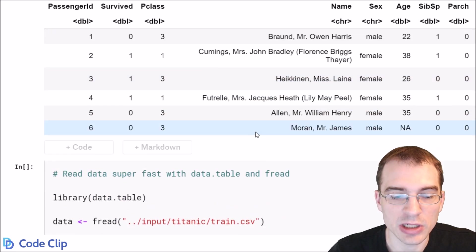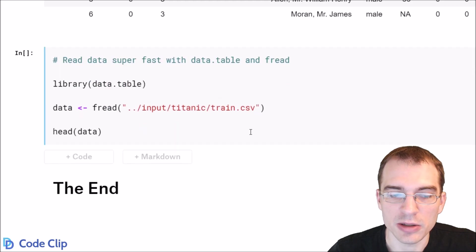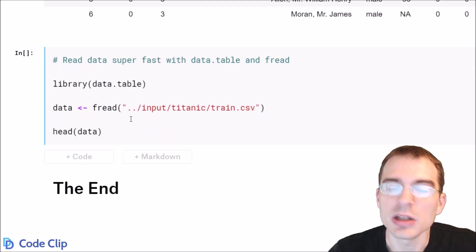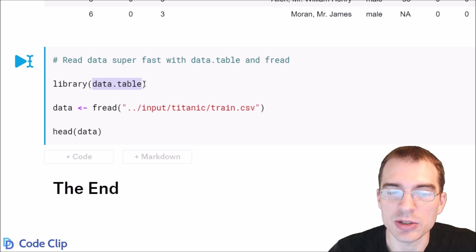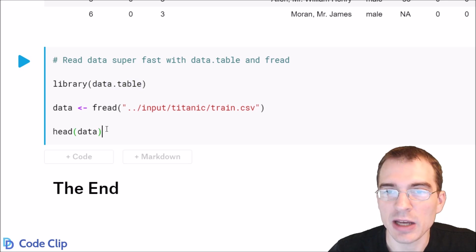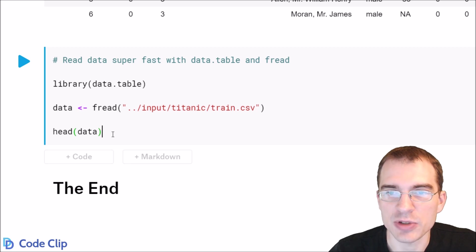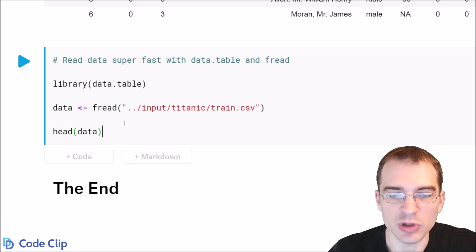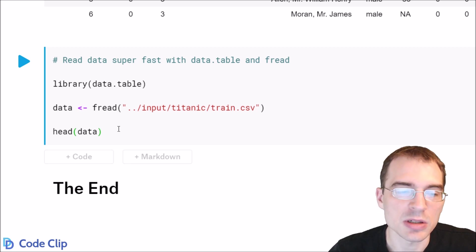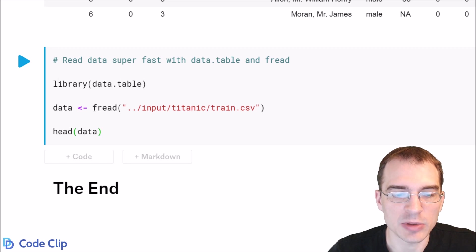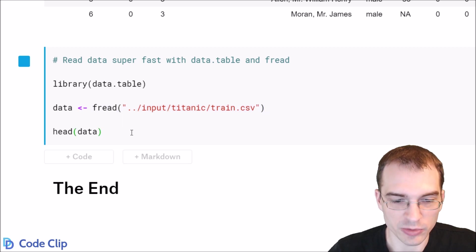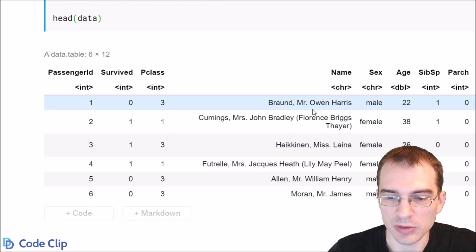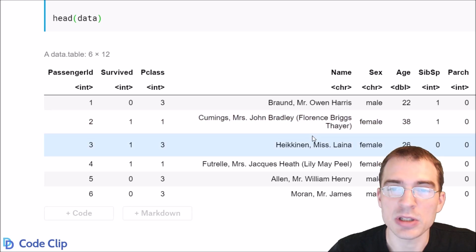And if you need to read in data very quickly, there is another reading function called fread, which is a part of the data.table package. This one is especially fast, so if you're loading in data with, say, hundreds of thousands or millions of rows, you might want to consider using this. And for this one, you just load in the data.table library and you use the fread function. And then the same thing, you pass in the file path. We'll run this. And again, it loads in the data pretty much in the same way.